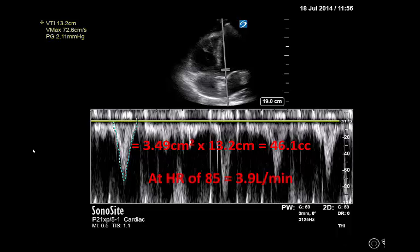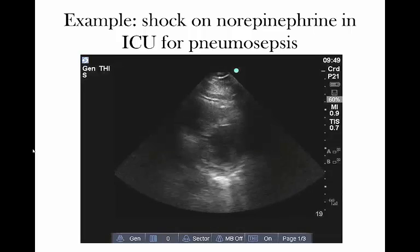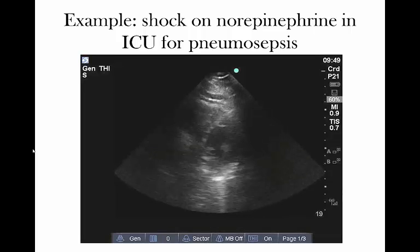Our patient happens to have a heart rate of 85. Easy math then tells us that this patient in shock has a cardiac output of 3.9 liters per minute. If this is a 20-kilogram infant, perhaps that's sufficient to meet someone with hypermetabolic needs, but we can agree that that is insufficient cardiac output for someone who needs enriched oxygen delivery. There's an example of how you do it the long way.